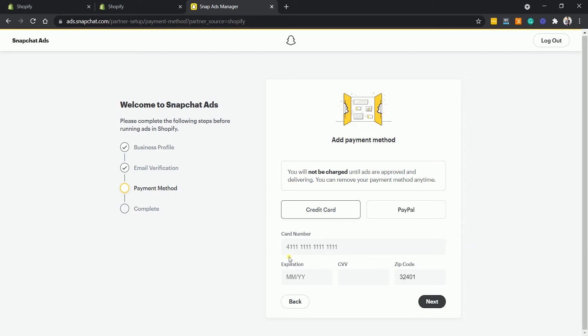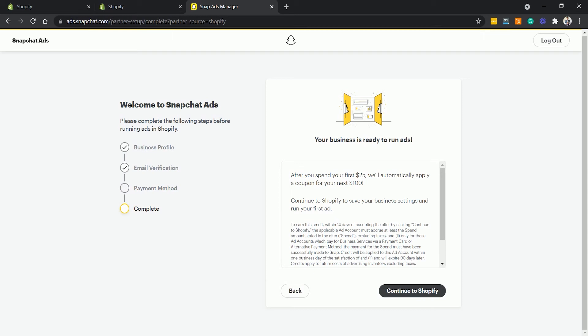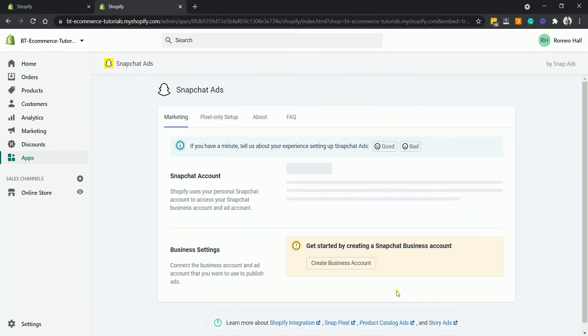The next one is to add your payment method. You can either use your PayPal account or you can use your credit card. Don't worry, Snapchat will not charge your card and this is just for verification purposes. Just proceed to the next step once you're done. It will then prompt you that you're ready to run your ads. Click the Continue to Shopify button.